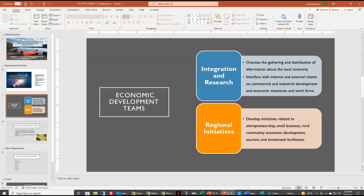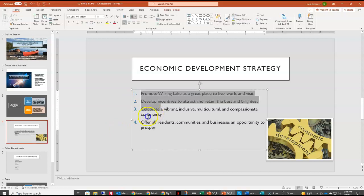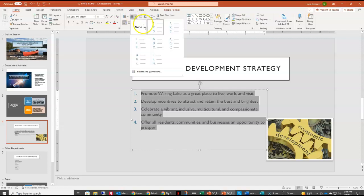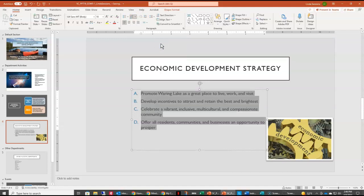On slide 4, we don't want the numbered bulleted list — we want to change it to the ABC style of bulleted list. So we're going to select our bulleted list, come up to our Paragraph grouping, click the numbered list bullet options, and select the ABC option to make that change.